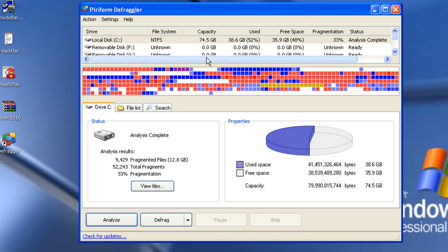So what you want to do is you want to analyze, see how bad the machine is. And once that's done, just hit defrag. And it'll do its thing for, depending on how bad it is, it'll do its thing for about an hour, two hours. And that's pretty much it.